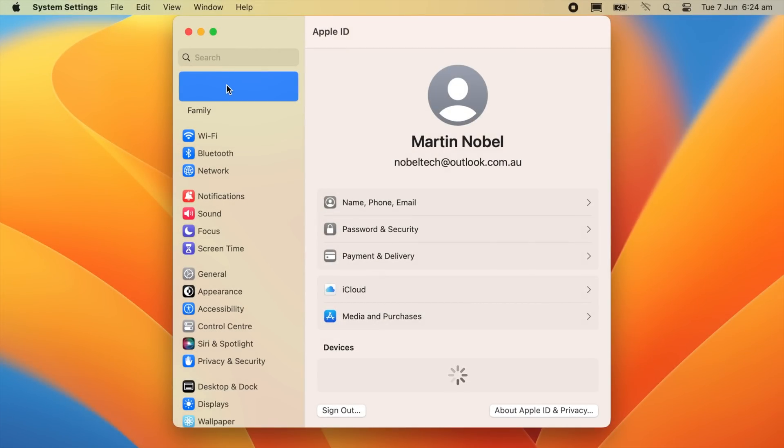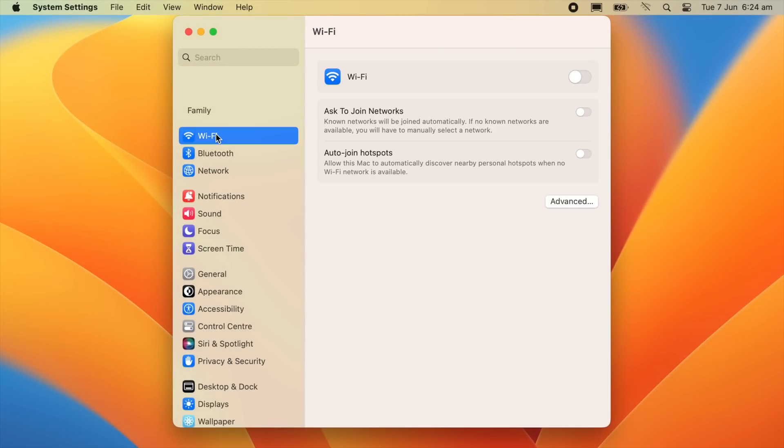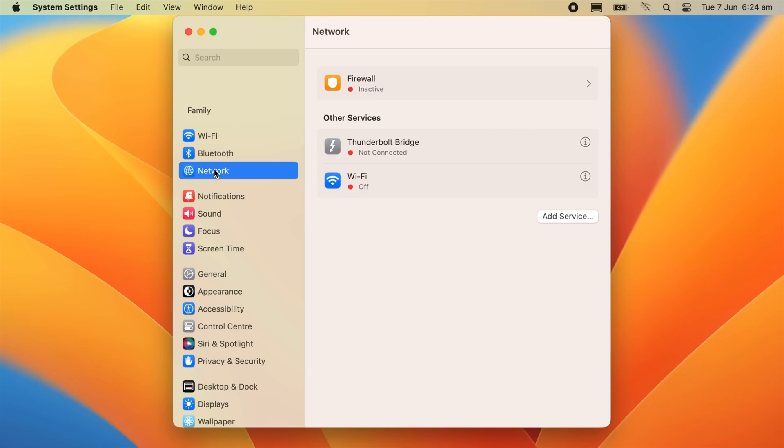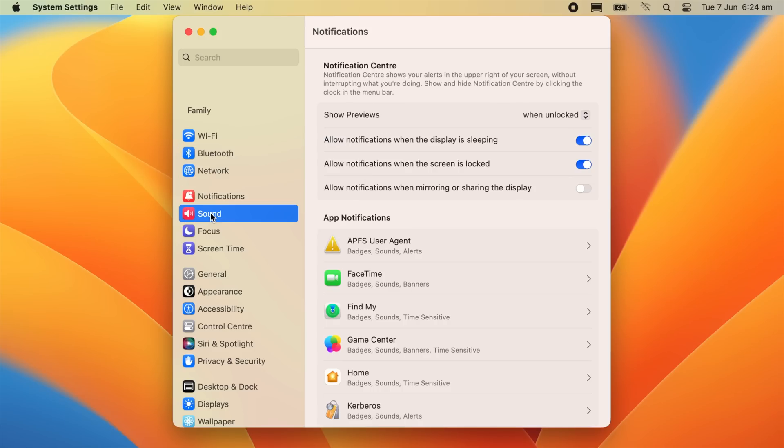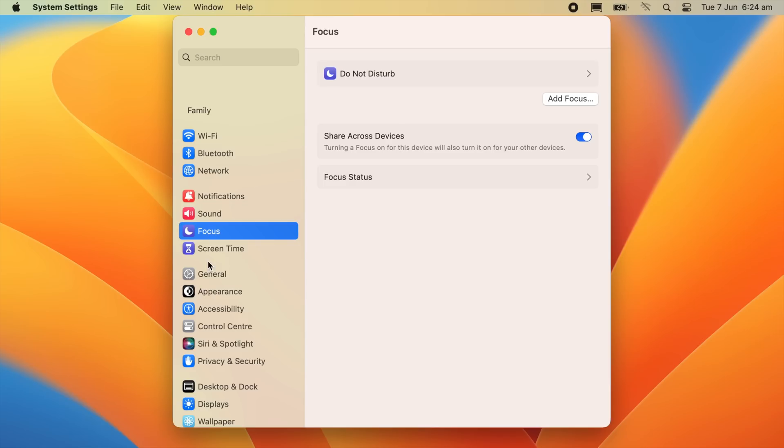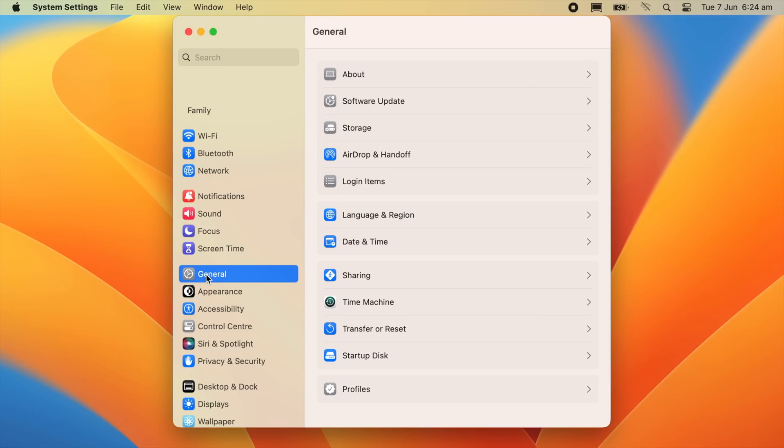The first key feature of macOS Ventura we'll be checking out is system settings, formerly known as system preferences. As you can see, the UI has been completely redesigned compared to macOS 12 Monterey in a style that is very similar to the current iOS and iPadOS versions.